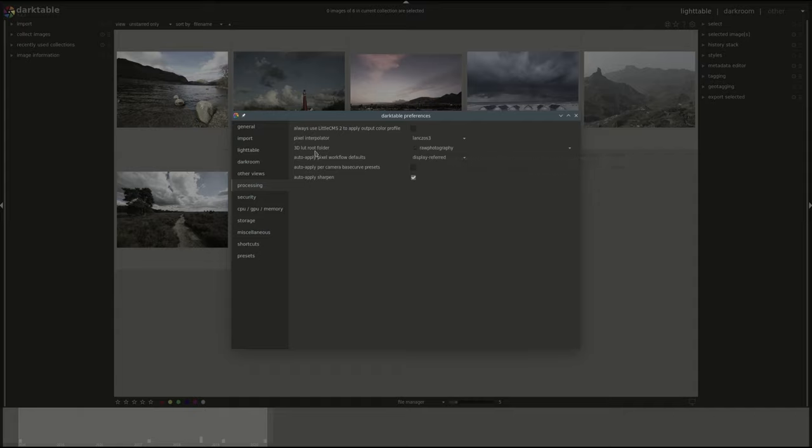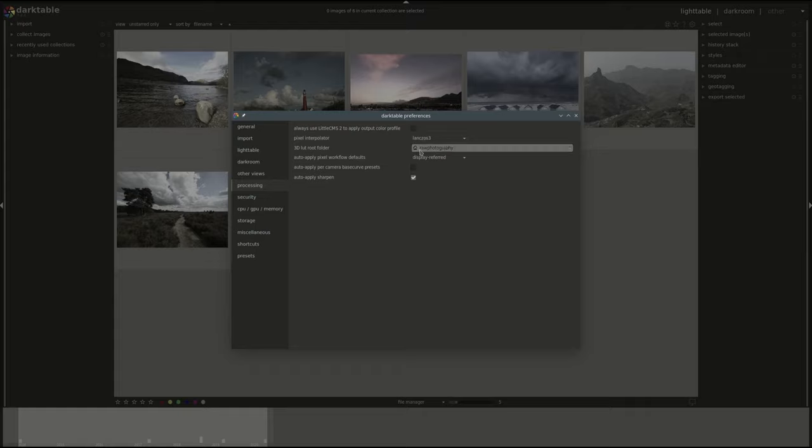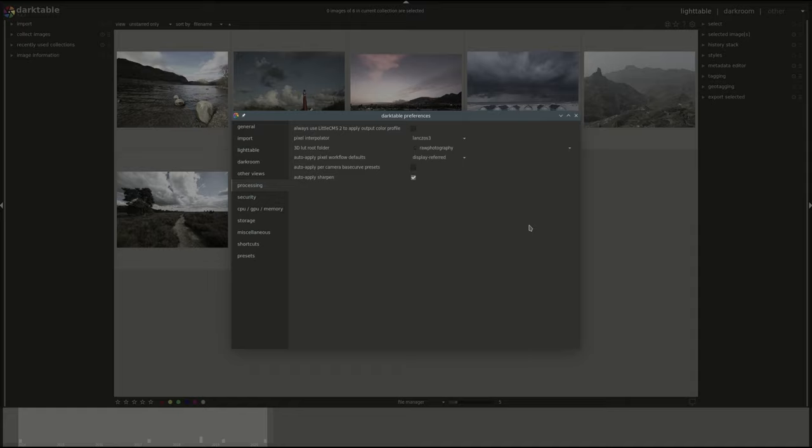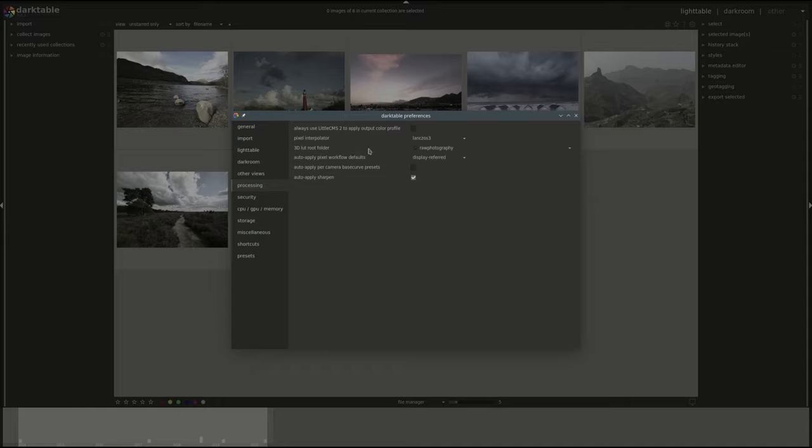Next we have the root folder for the 3D LUTs. We're going to discuss that when we go through the 3D LUT module. This is basically where you find these settings. When you browse in the module to select a 3D LUT setting, this is the root folder that it will start in. If you've saved your settings somewhere else then you want to change this one.